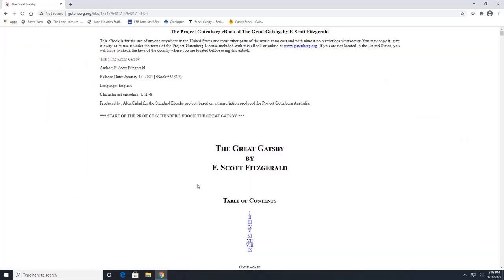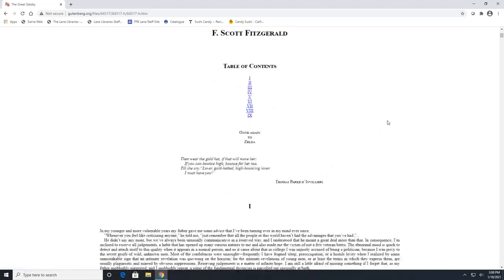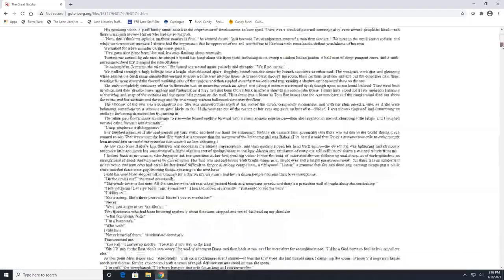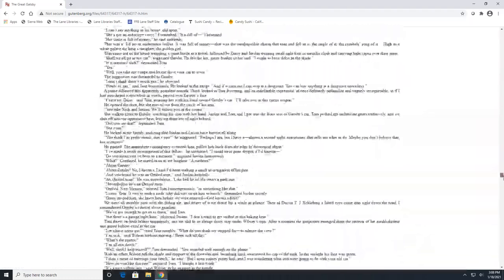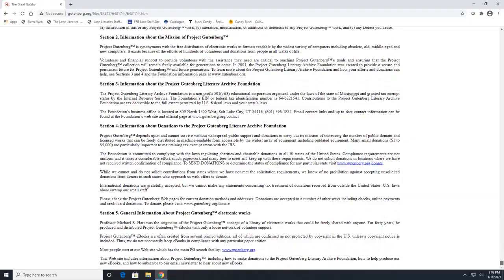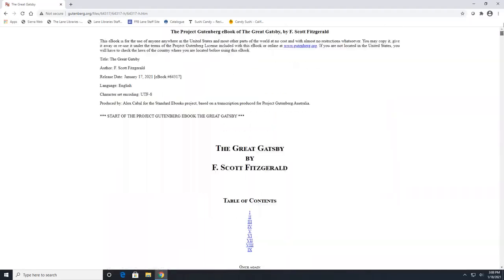This reads as one continuous page. So you can click on any of these links here if you wanted to skip ahead. But as you can see here, you're going to have to go through a lot of scrolling to get through this book. So this is the entire book here.